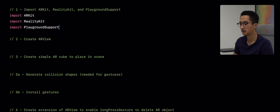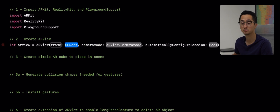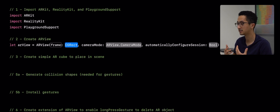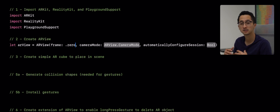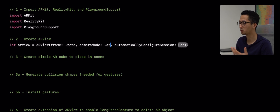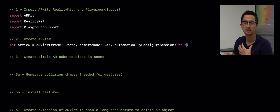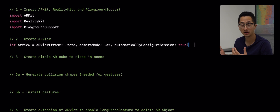The second thing we're going to do is to create an AR view. To create this AR view we're going to say `let arView = ARView` and then select the constructor that allows us to pass in a frame, a camera mode, and a bool for automatically configure session. For the frame we're going to use `.zero` — Swift Playgrounds will automatically infer the dimensions. For camera mode we're going to select `.ar`, and we want it to automatically be configured, which will handle lighting, reflections, plane detection, etc.